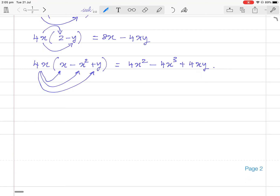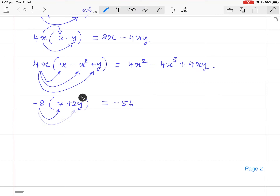Another question: minus 8 times (7 plus 2y). Minus 8 times 7 is minus 56. Minus 8 times plus 2y is minus 16y. We have to know why these are minus: minus multiplied with plus gives minus in both cases.